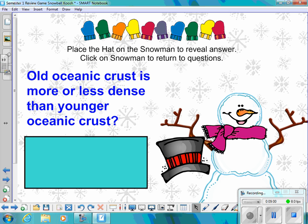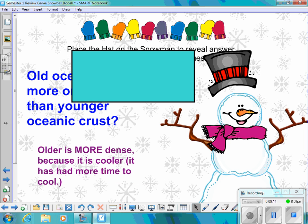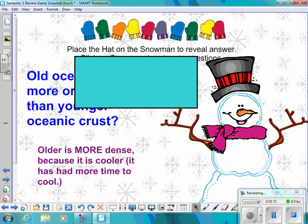Number thirteen: Old oceanic crust is more or less dense than younger oceanic crust? The answer is older crust is more dense because it is cooler and has had more time to cool.